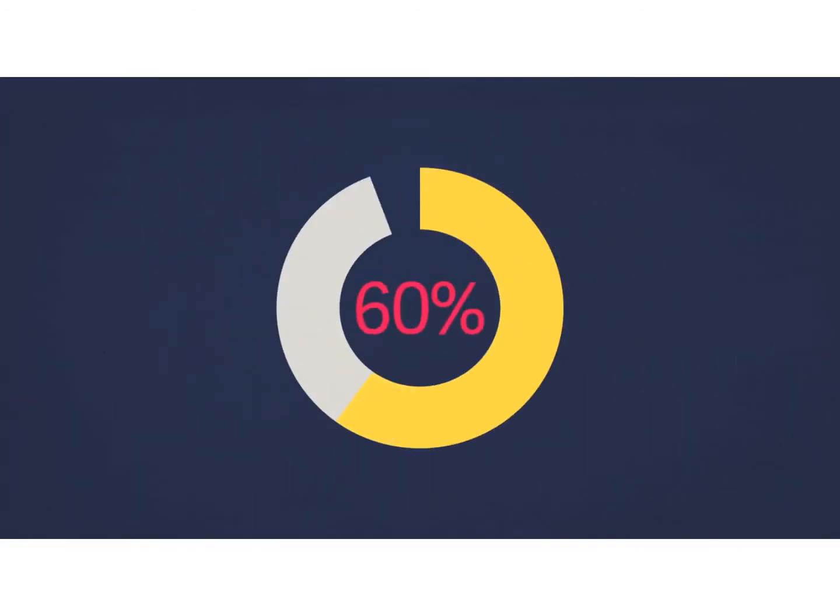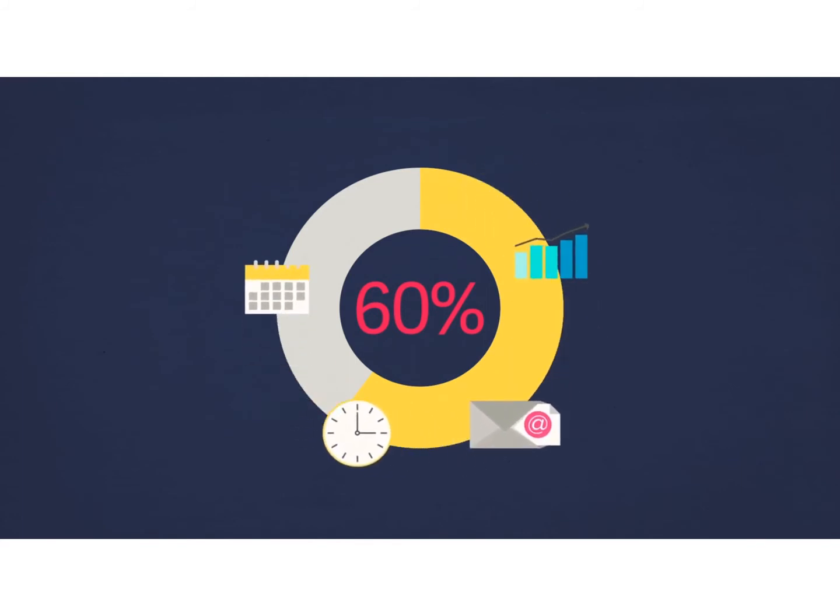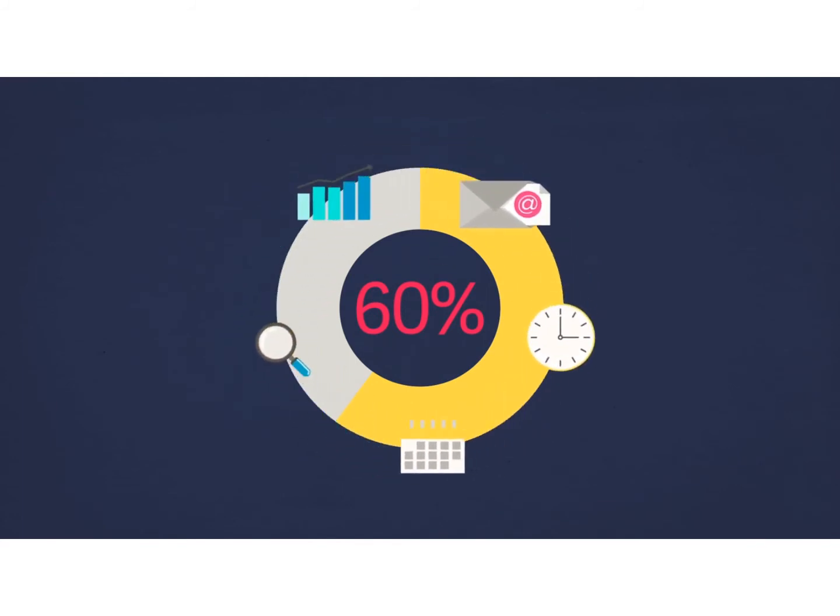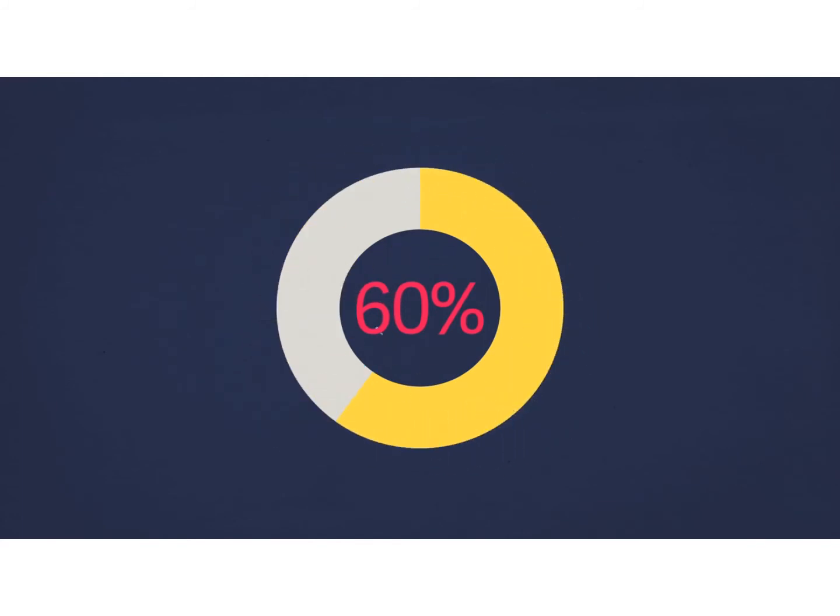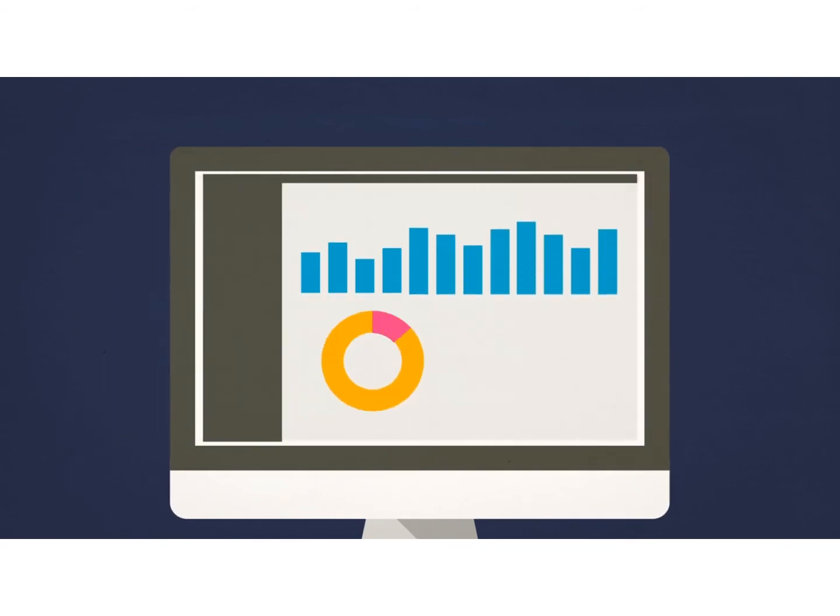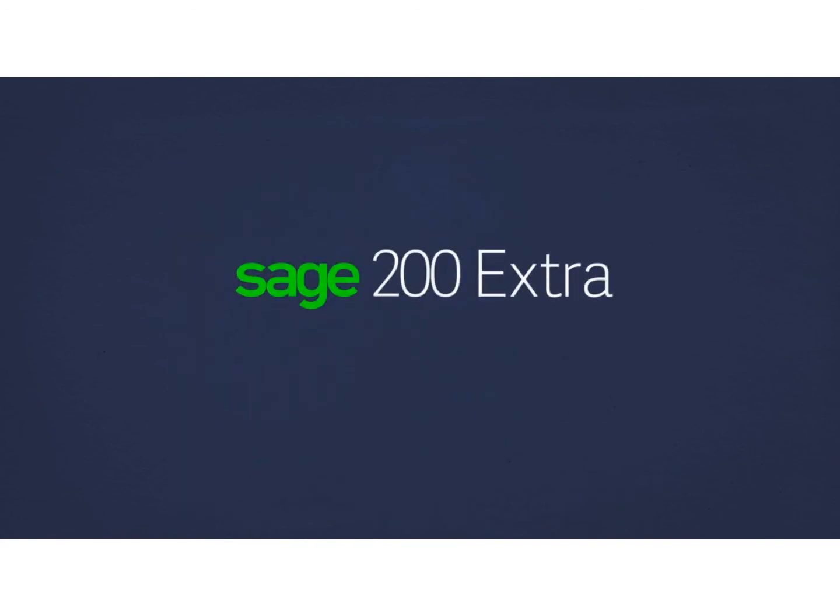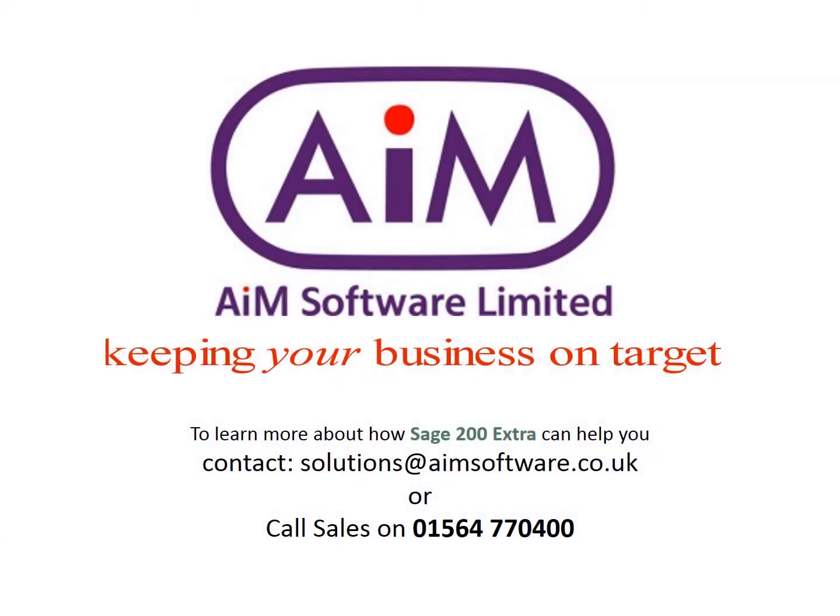60% of current Sage customers report revenue growth from more effective data and better visibility. Are you ready to optimize revenue, streamline your business, and excel in customer service? Unveil your business potential with Sage 200 Extra.